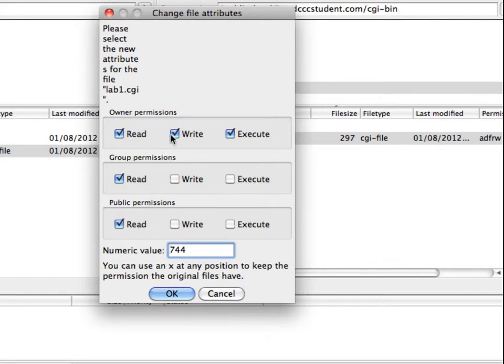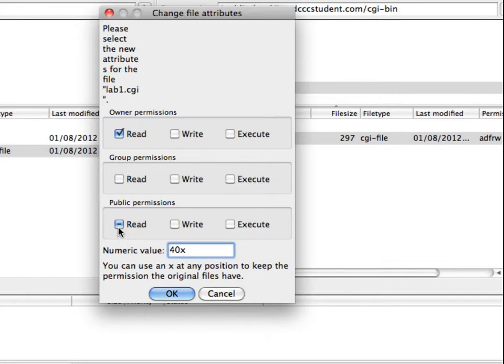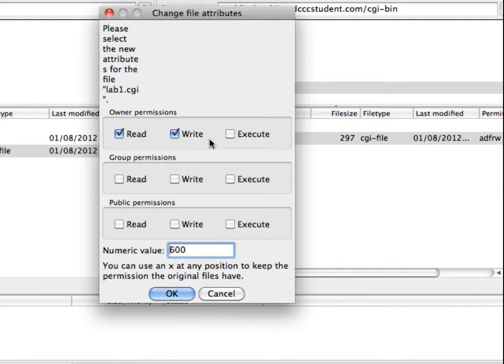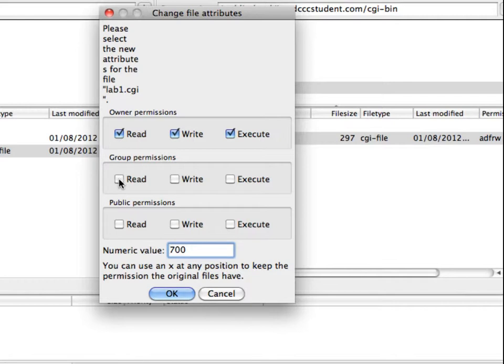So if I uncheck these, you can see that read permission is 4, and then write permission brings that to 6, and then execute is 7. So as an owner, you want to read, write, and execute.